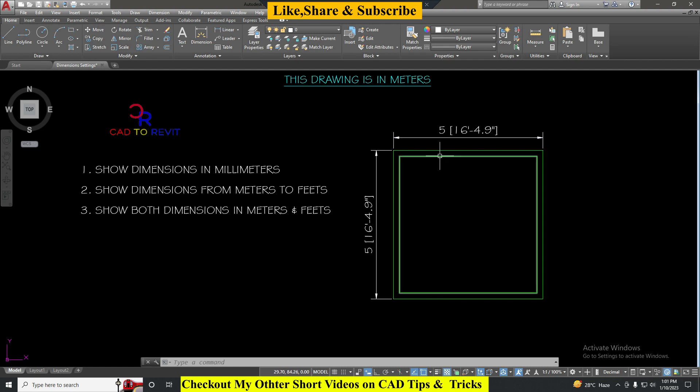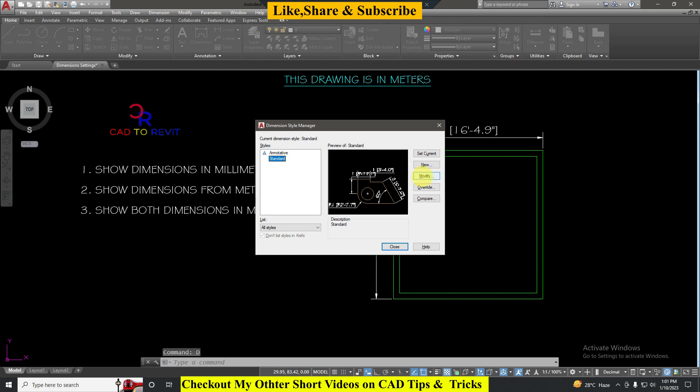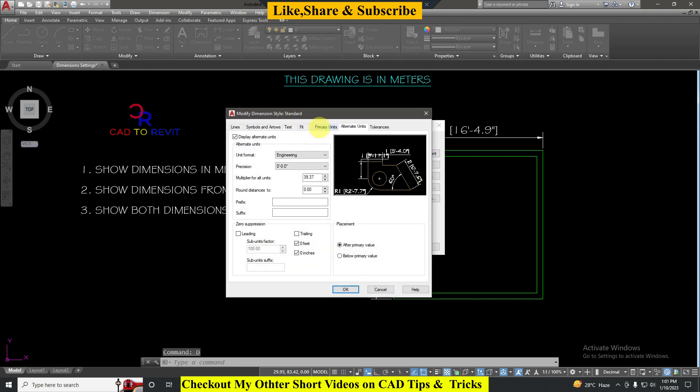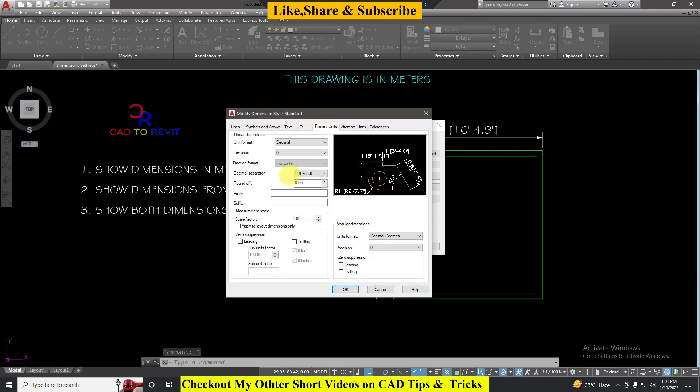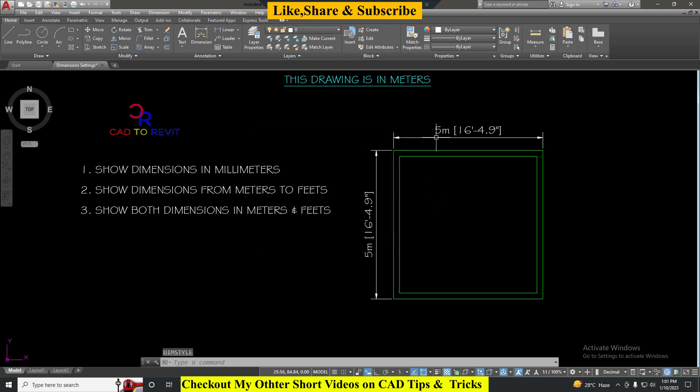Just in case if you want to show the meter symbol here, go to Dimension again, D Enter, Modify, from here Primary Units in suffix type M, click OK, Set Current, Close. By using these three dimension settings we can show dimensions in millimeters and we can show from meter to feet as well as both dimensions in meters and feet. If you like this video then don't forget to like, share, and subscribe to my channel. Thanks for watching.